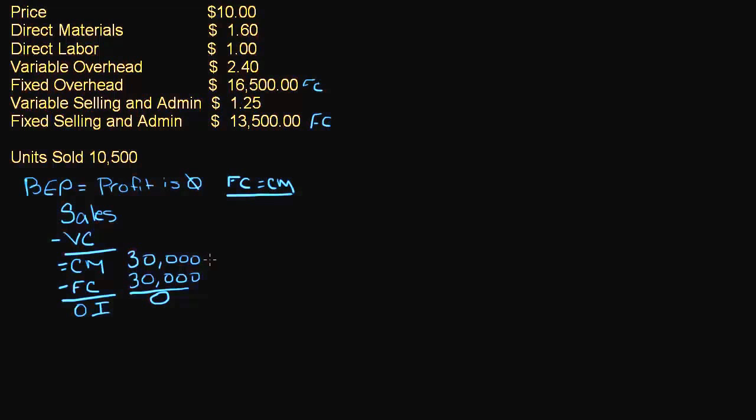So now I say, I need my contribution margin to be $30,000. So I don't know what my sales are, don't know my variable cost is. So from here we can't really go up any further.